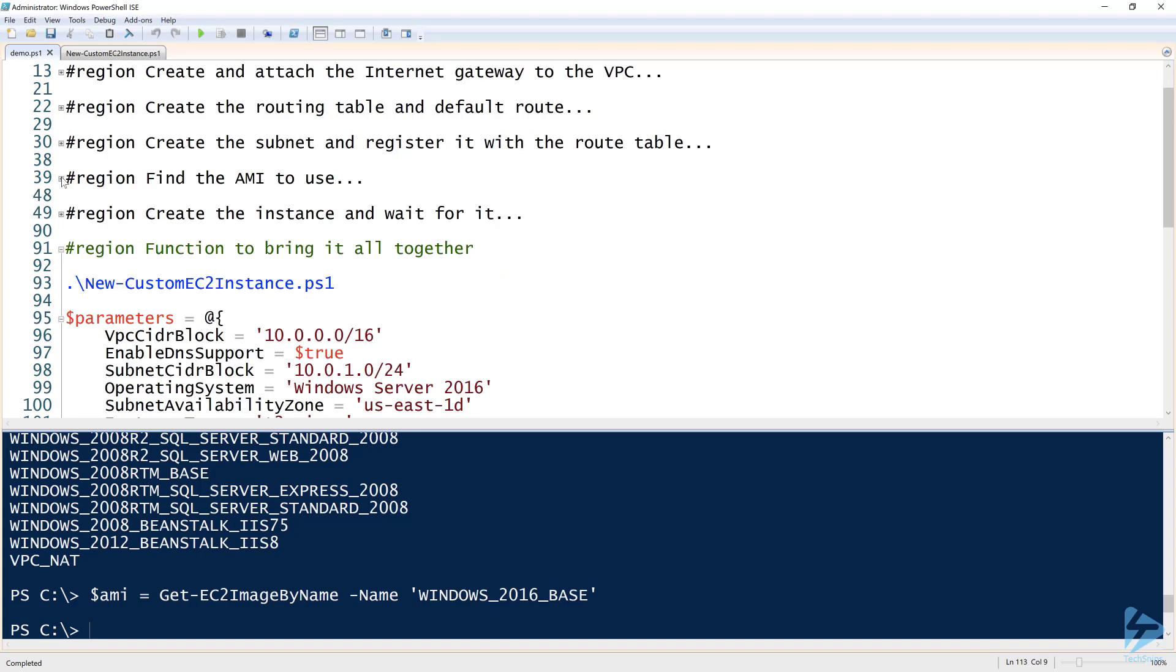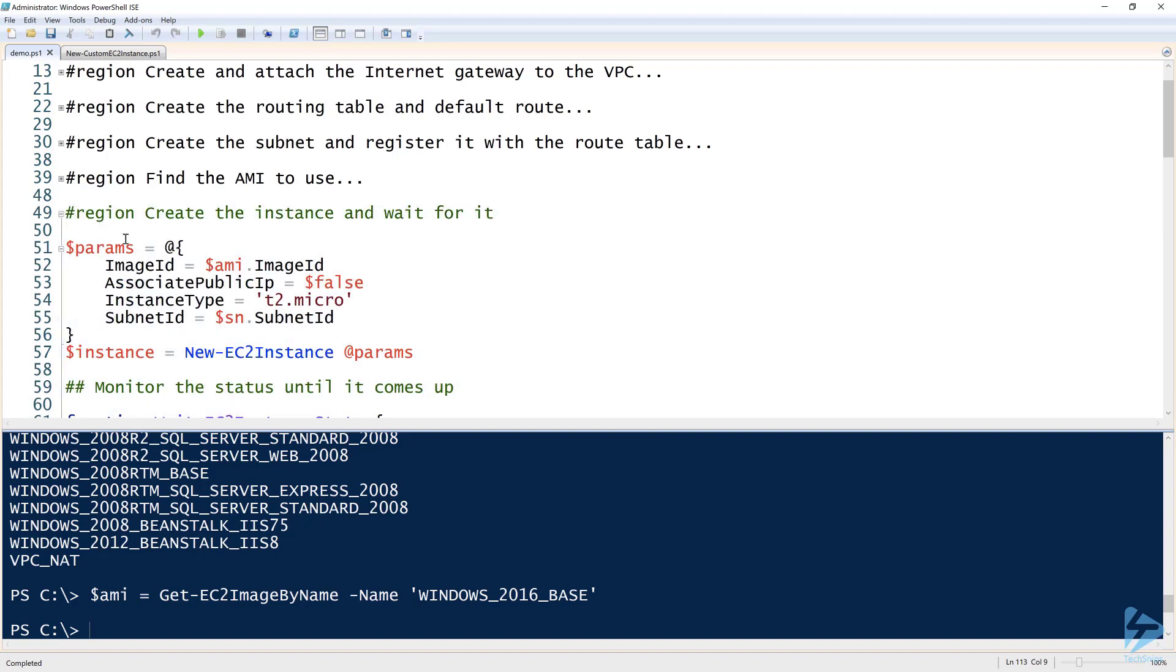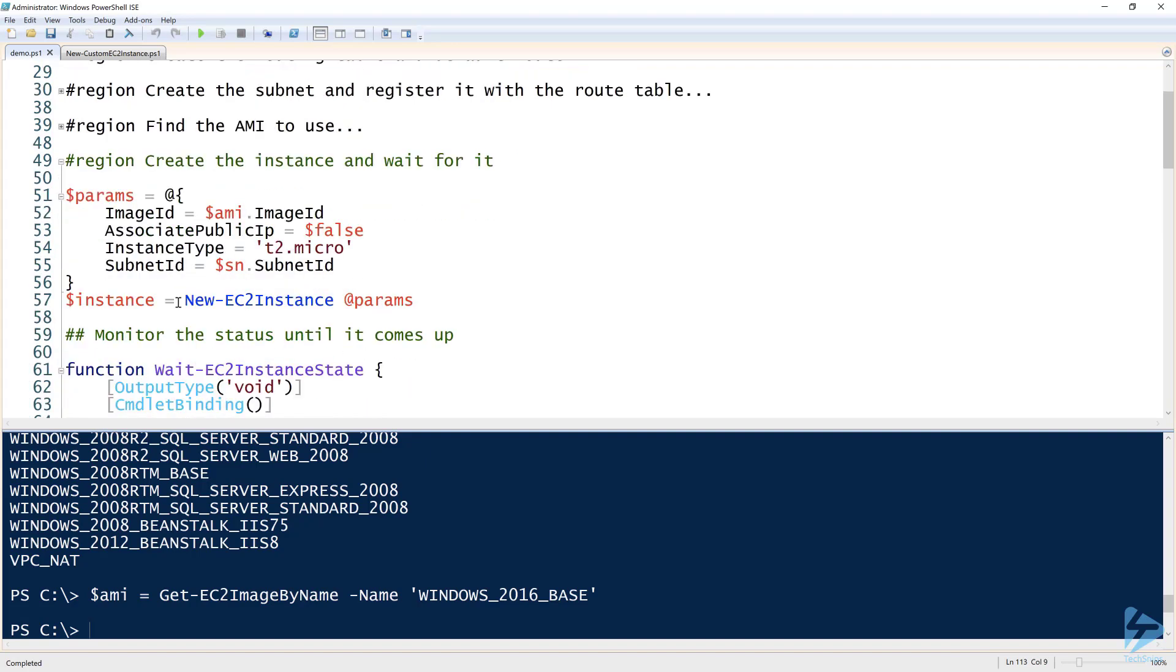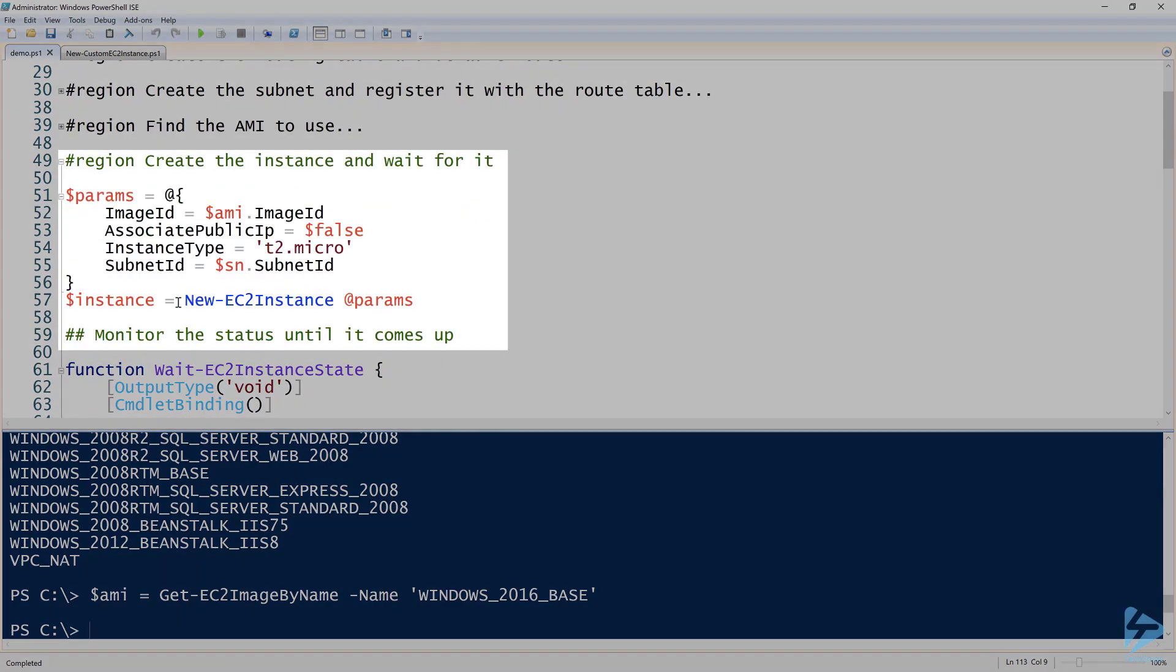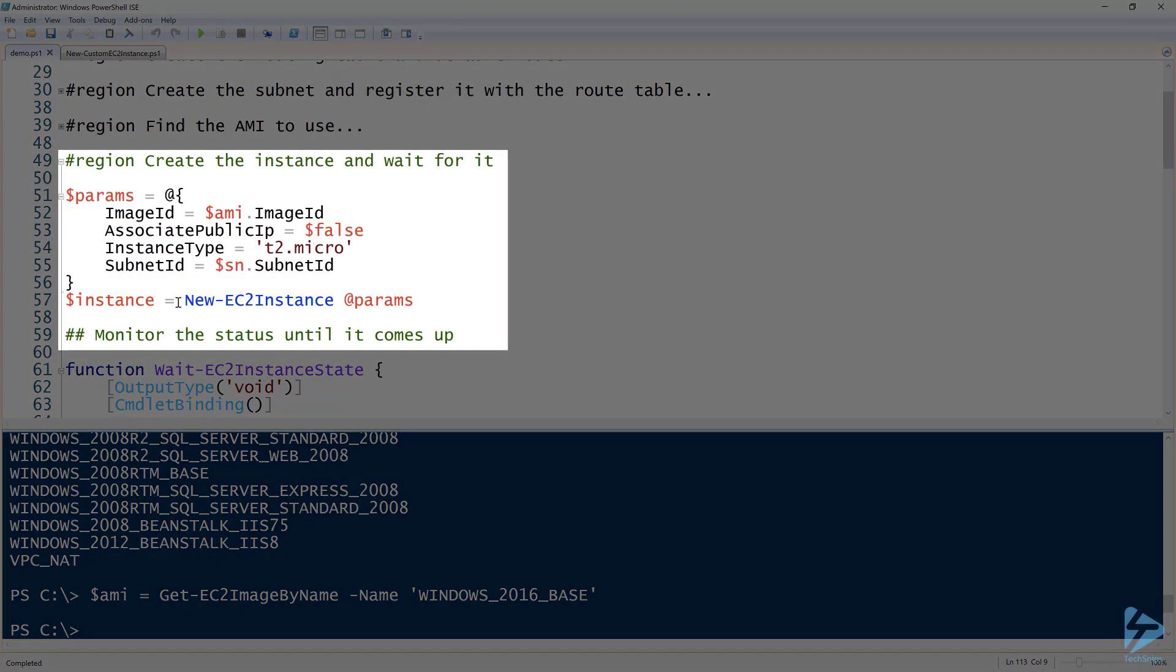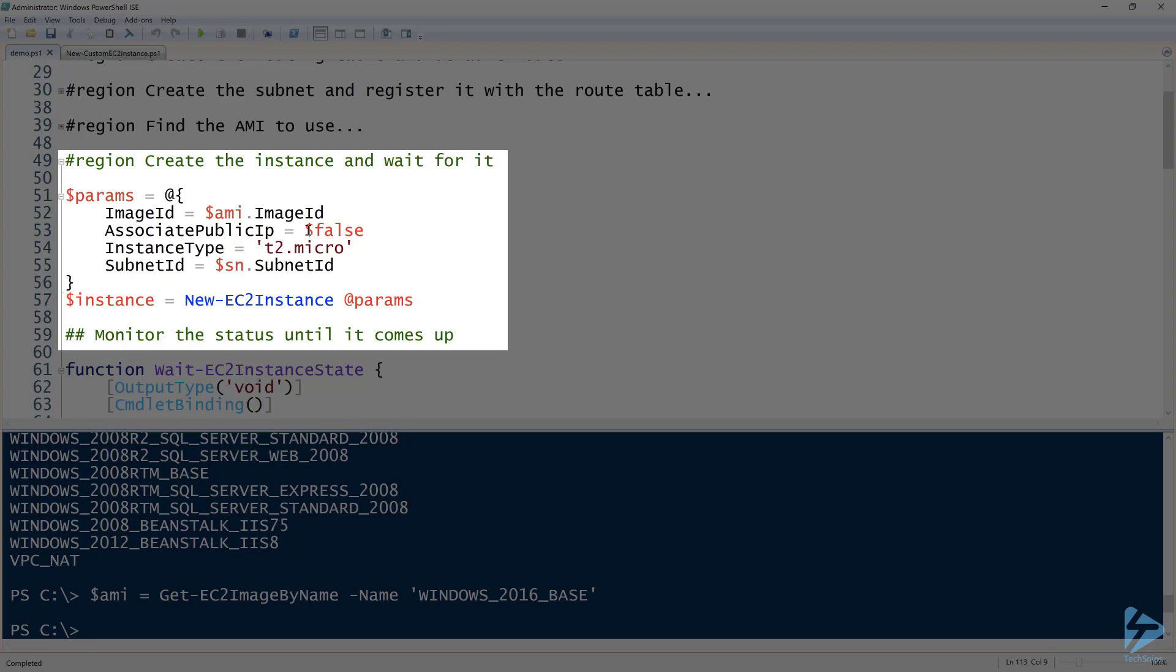Once I do that, now I have the whole network stack and I have the AMI available. Now I can create my instance using New-EC2Instance. I can do that by providing the image ID of the AMI that I just got. Associate public IP—this is not going to work as is. I have to actually set this to false because of the way that I'm creating it.